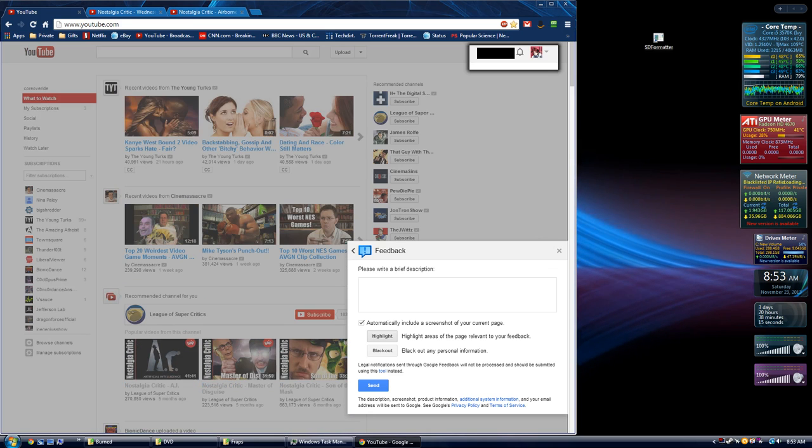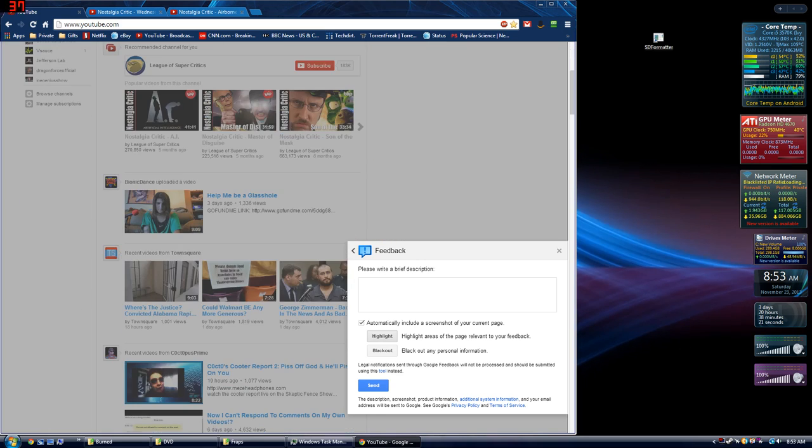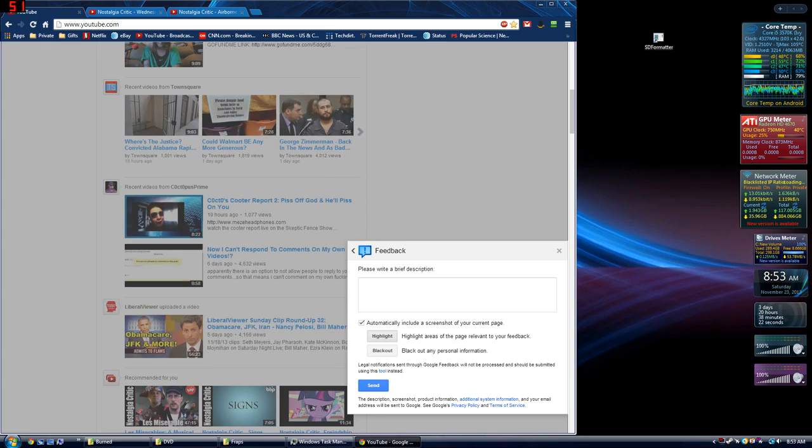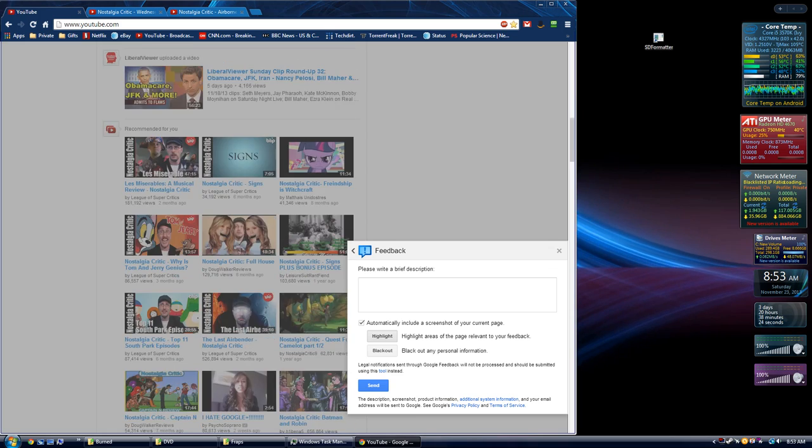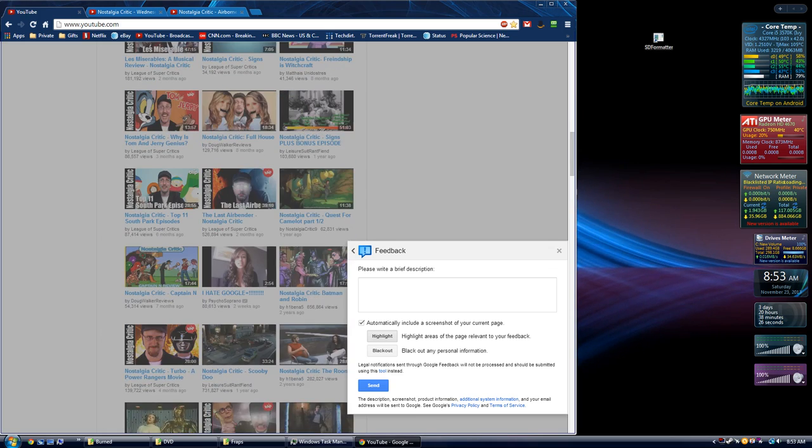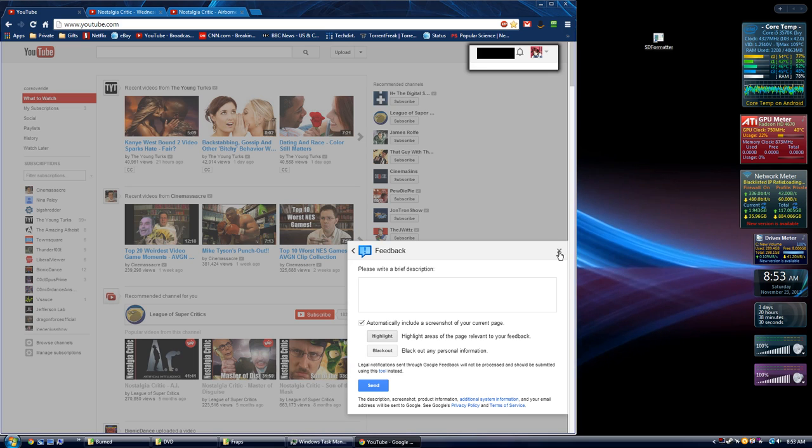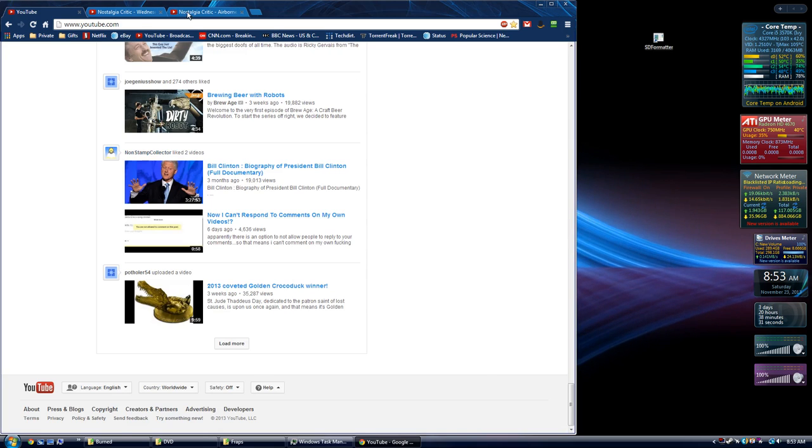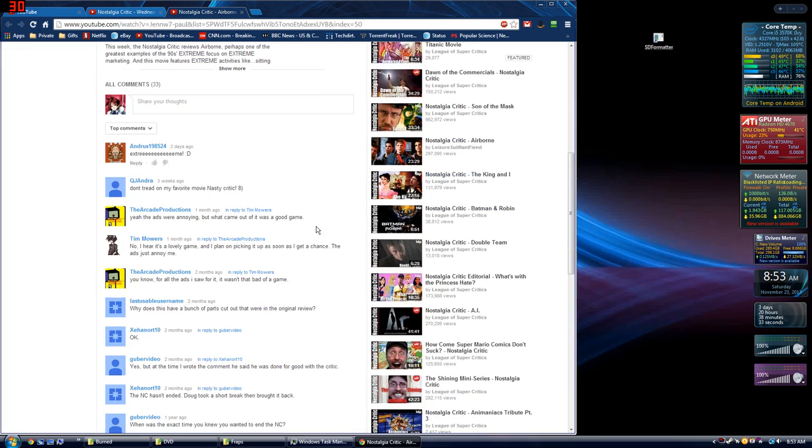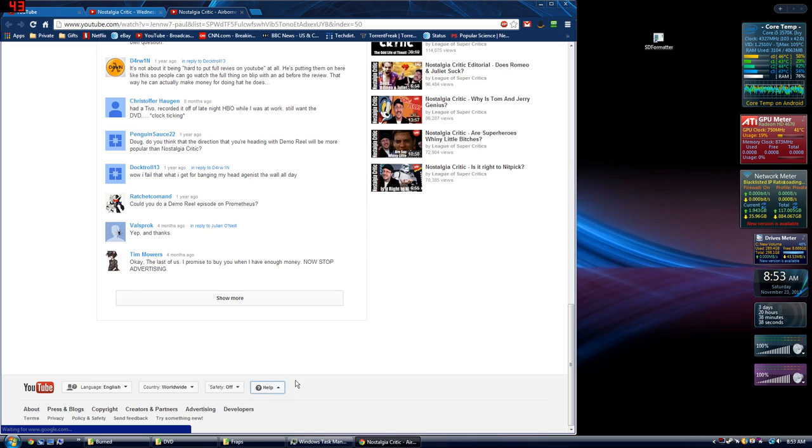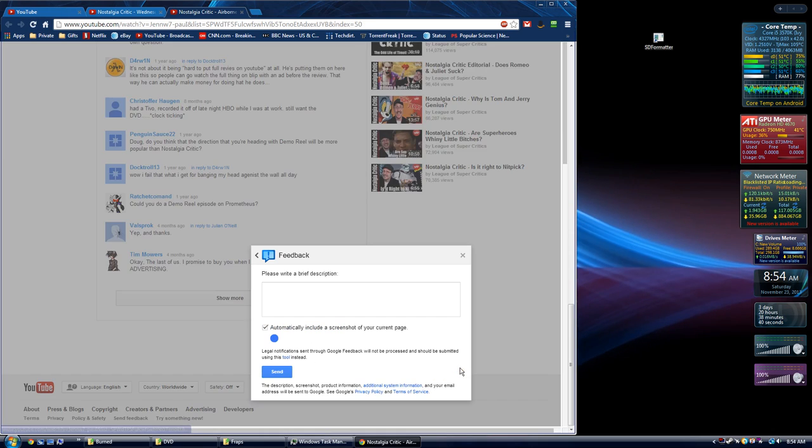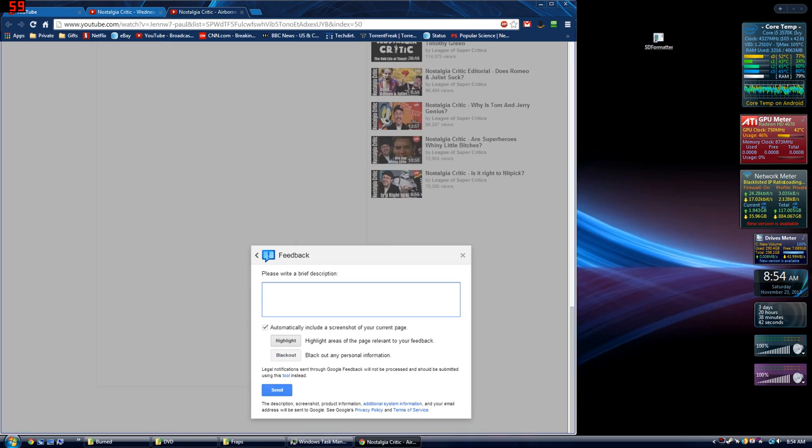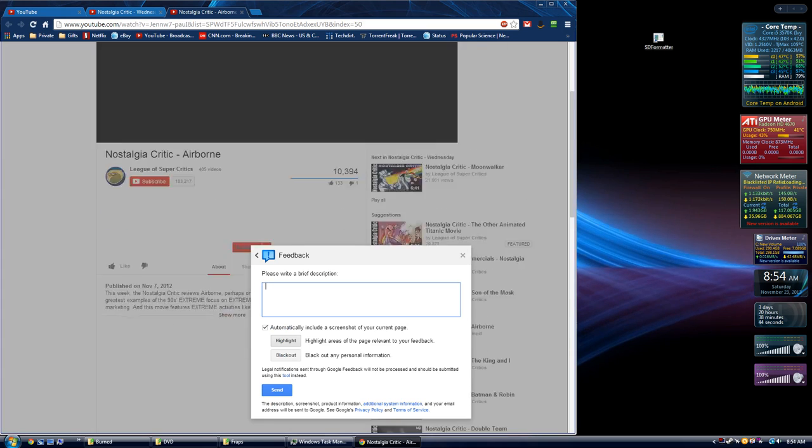This is how you do it. Flood their technical support inboxes with complaints about the new system. This is the only way to get YouTube and Google to pay attention to us, is to continue to complain about it.